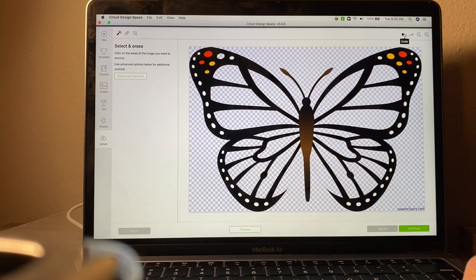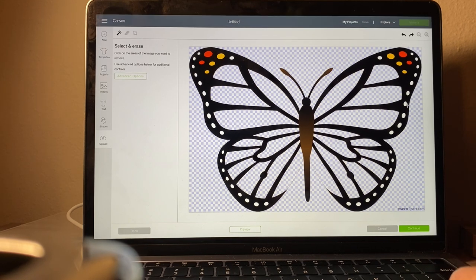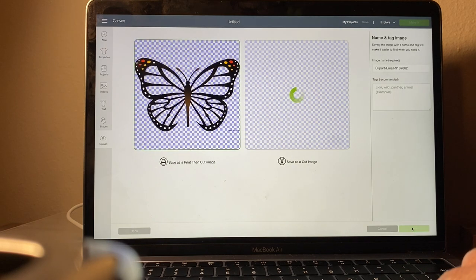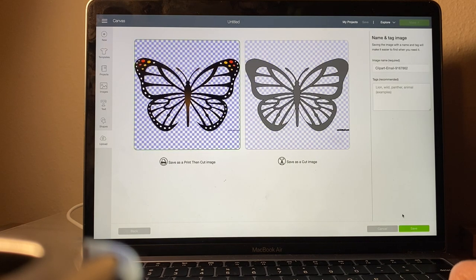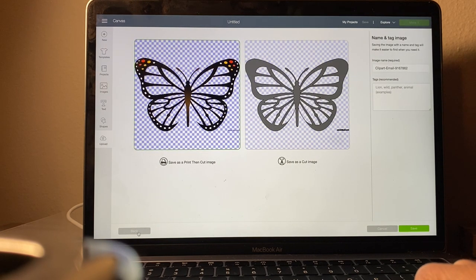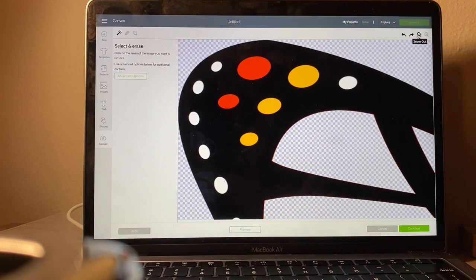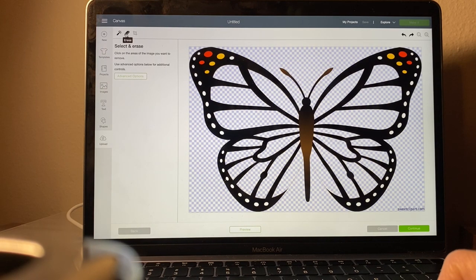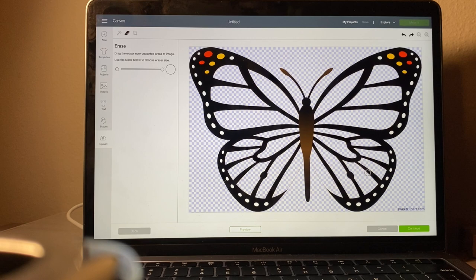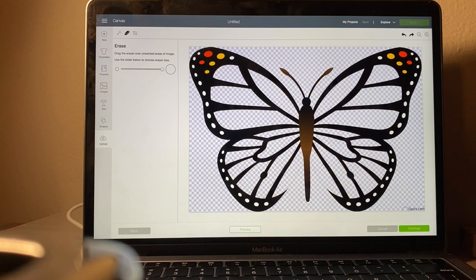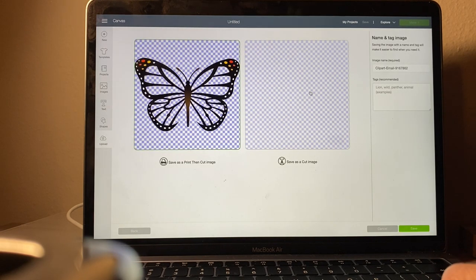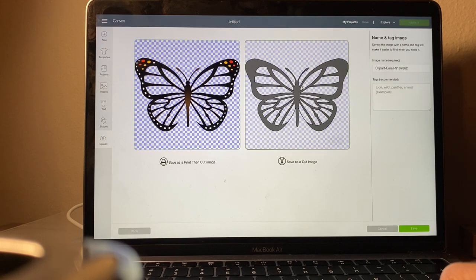You can also do the little circles but I didn't want to. I didn't want the circles so I just saved it without them. I am going to take off those letters off the bottom, then continue and save it as a cut image.